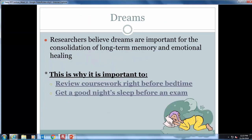During REM sleep, the most vivid dreams occur. Dreams are necessary for long-term memory and emotional healing. One helpful study strategy is to review notes and course materials just before bed — it's then cemented better to memory with a good night's sleep.